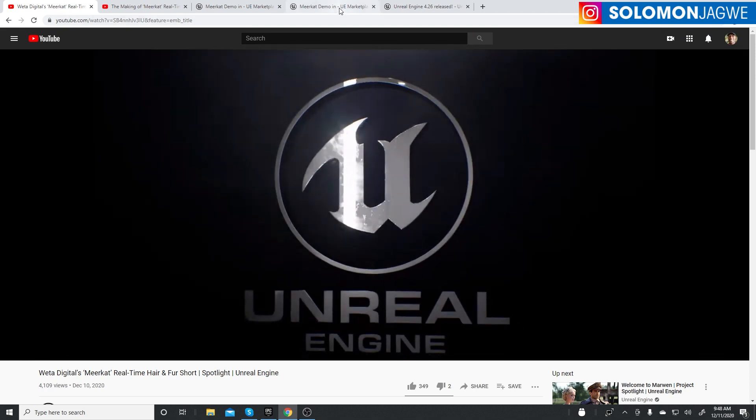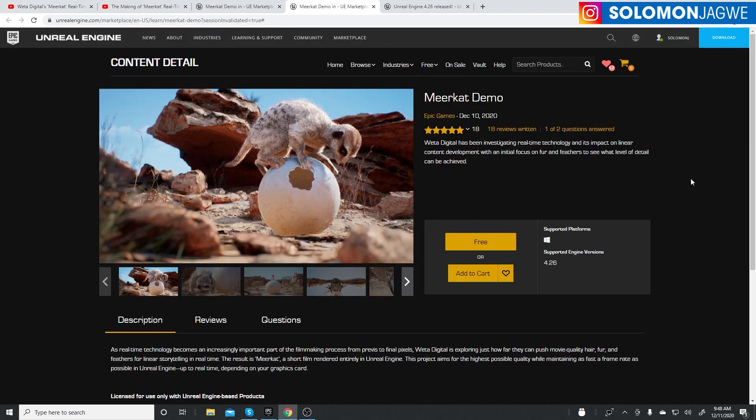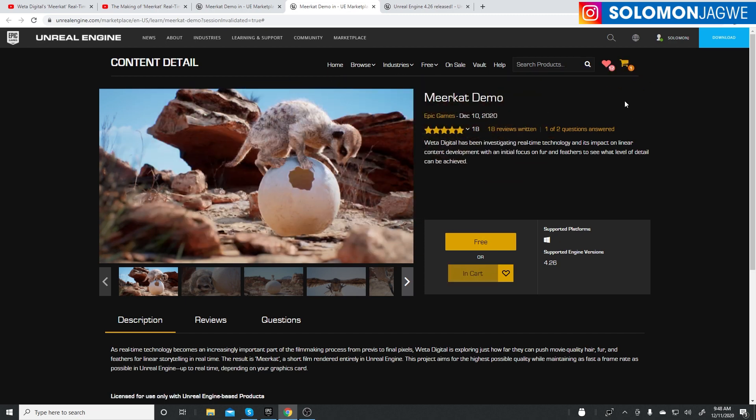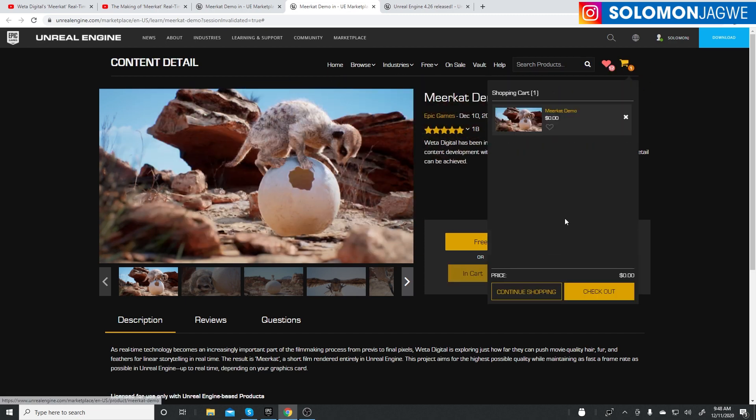When this came out, I was like, man, I wish we actually had the project to dissect and look into. And guess what? They've actually made it available on the Unreal Engine marketplace. You can actually go and download it. I'm going to see how big it is. Let's go through this together and see how long it takes.